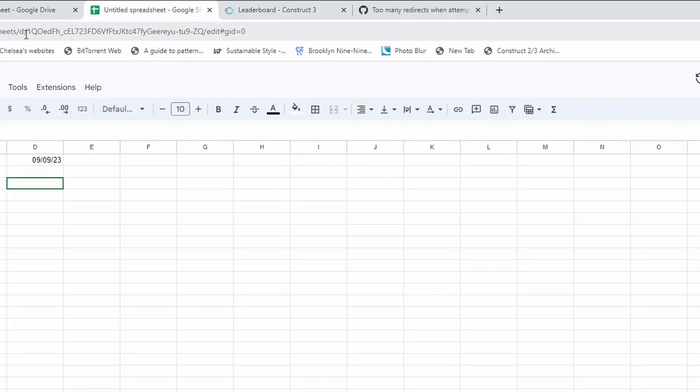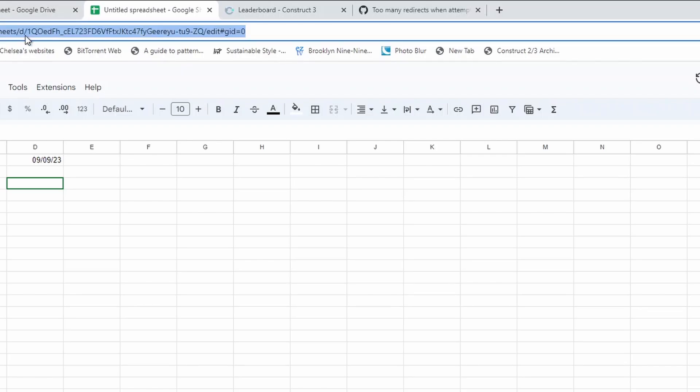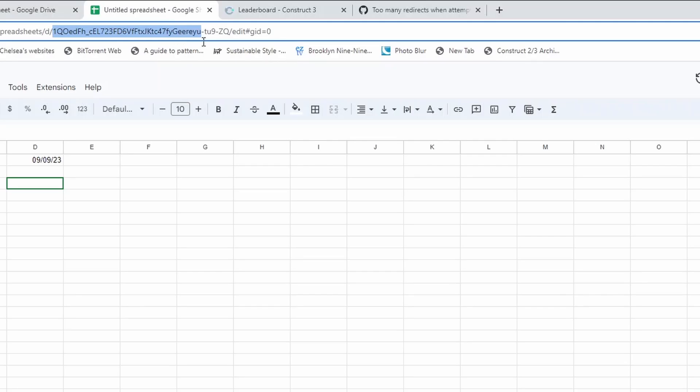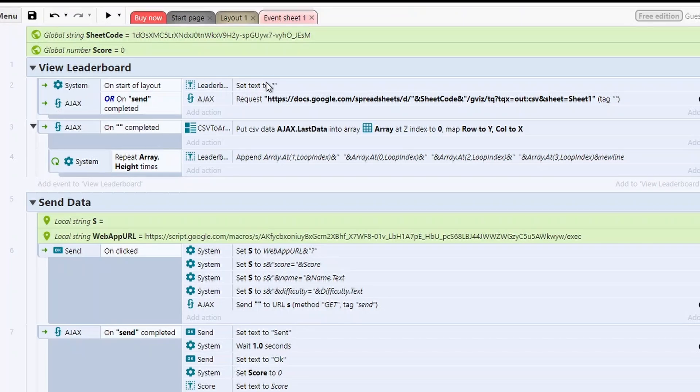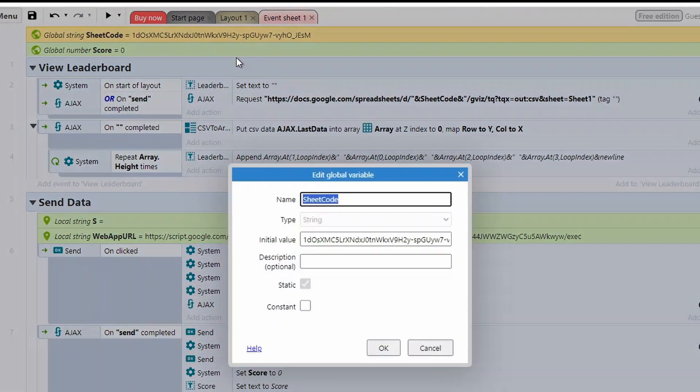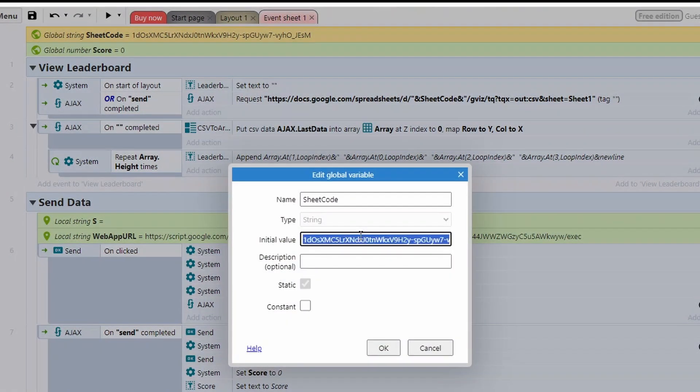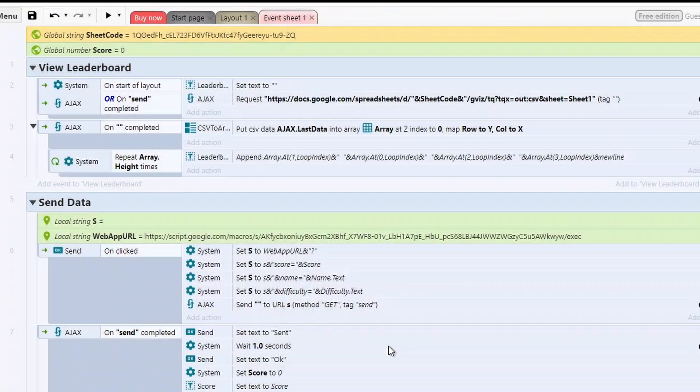And after where we've got the slash D, we're going to copy that code over, and then we're going to stop at the queue. So we're going to copy that like so, come to our sheet codes and paste it in and press OK.